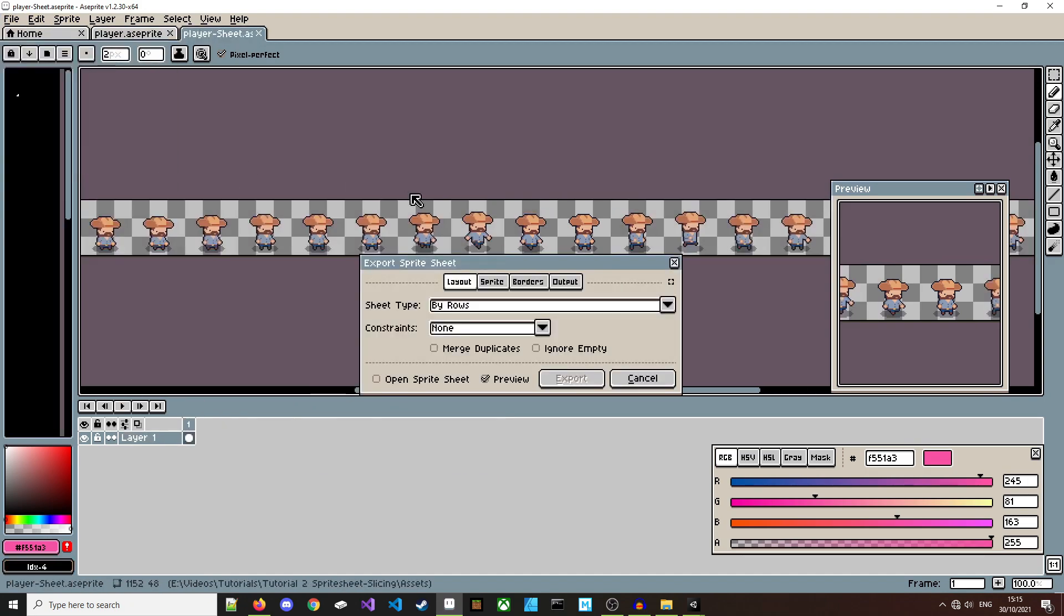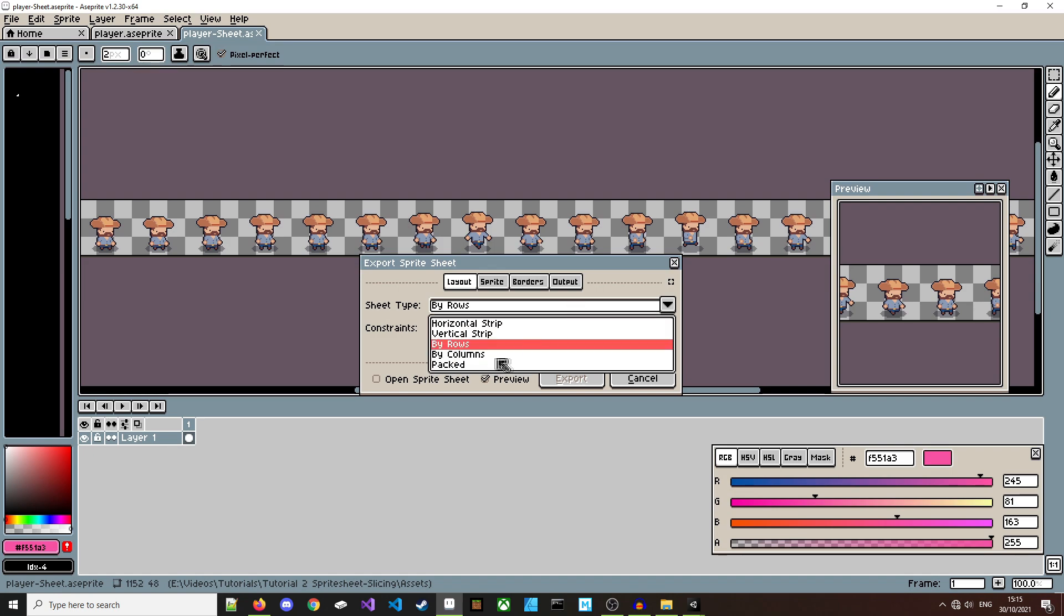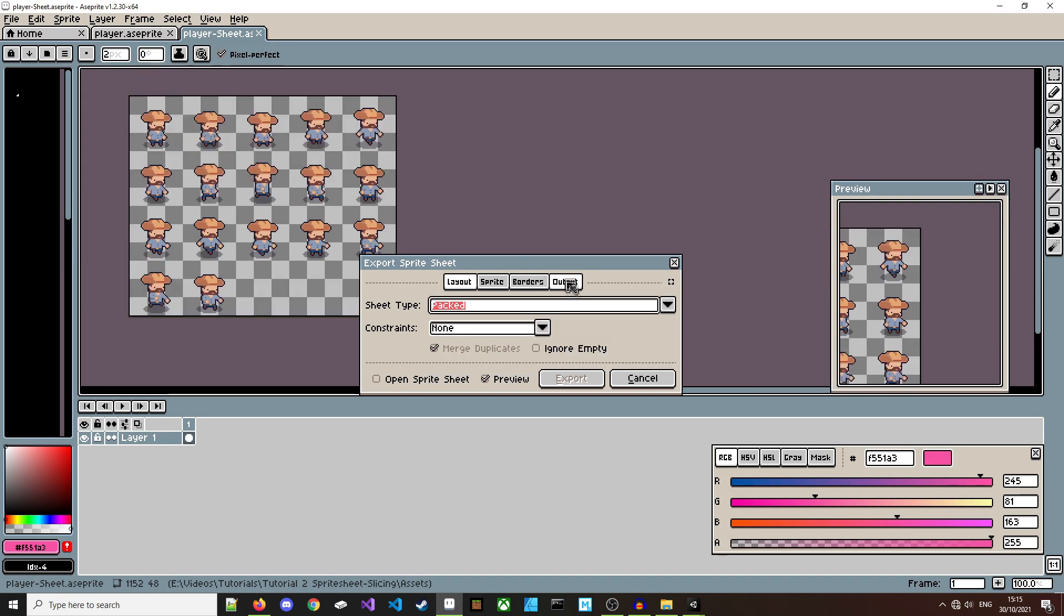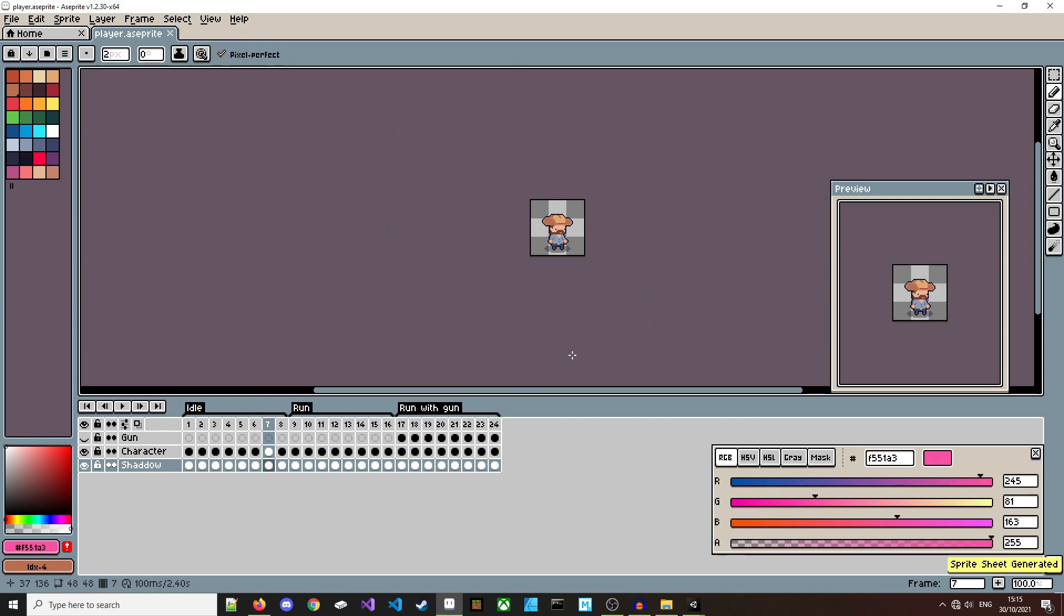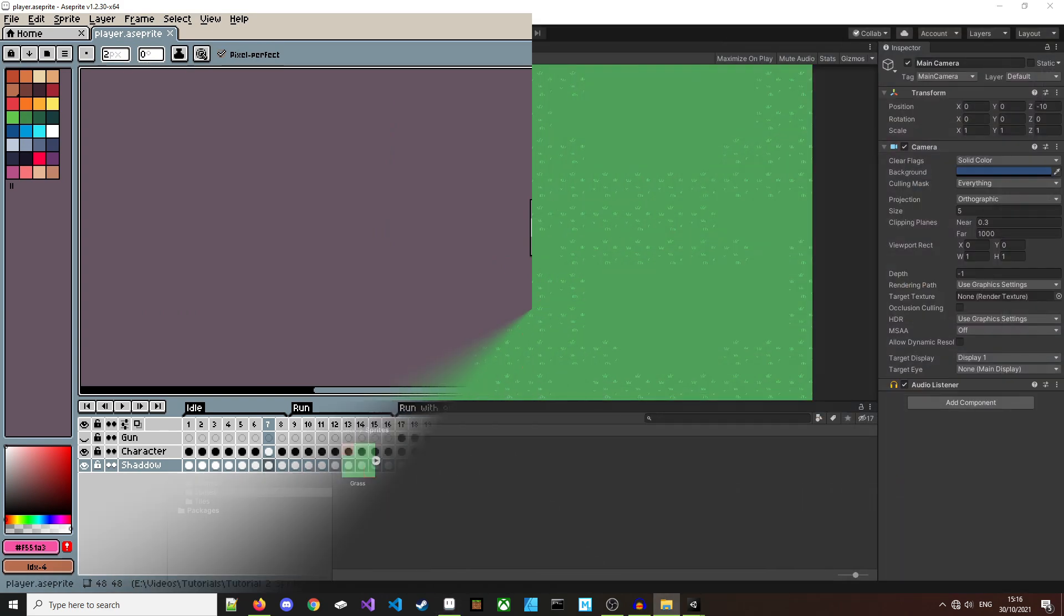So I'll export these sprite sheets and I'll pack them together, not by rows, put them into a file and we're done. And now let's go over to Unity.